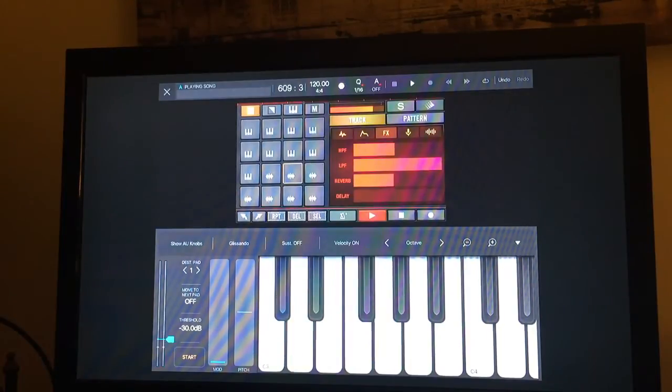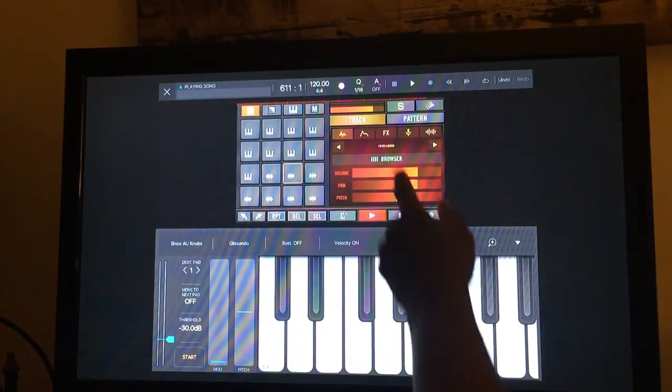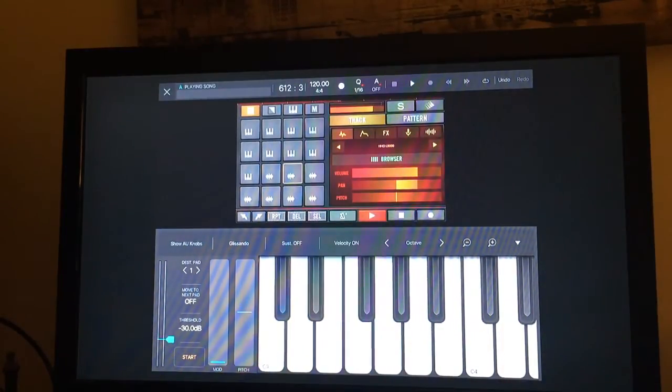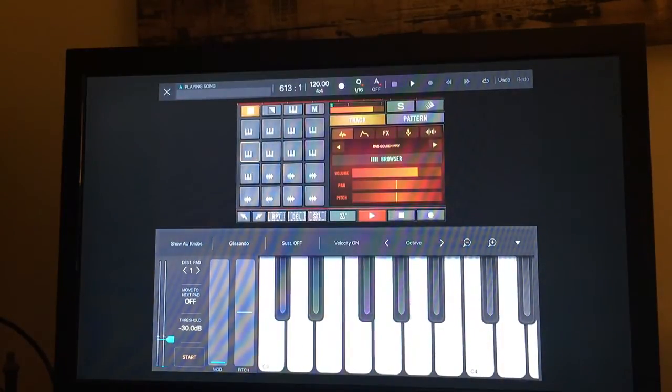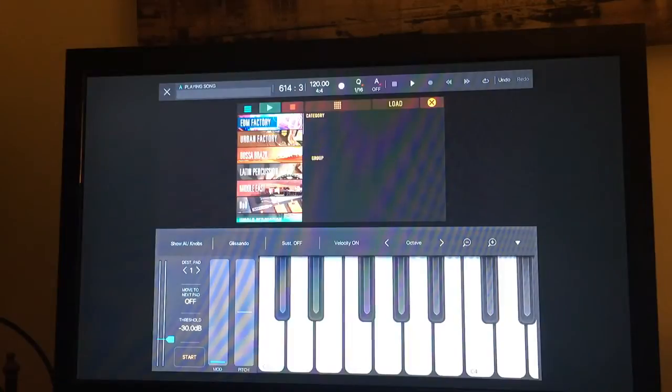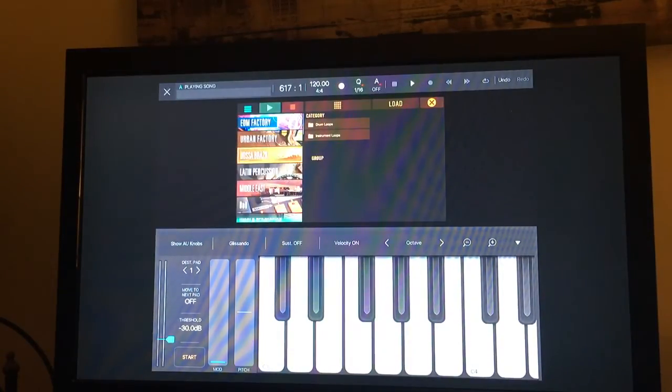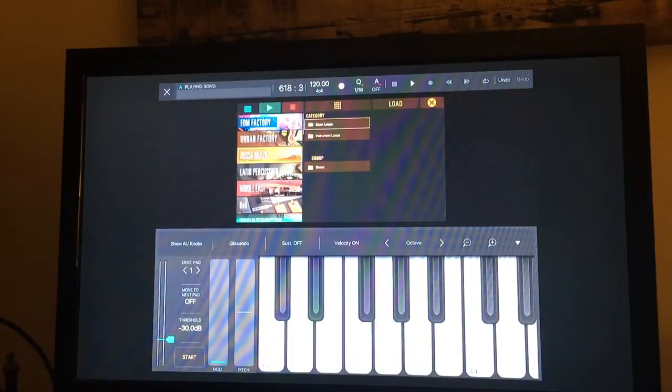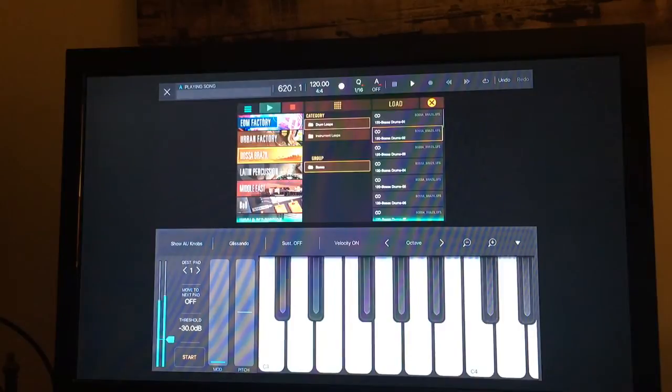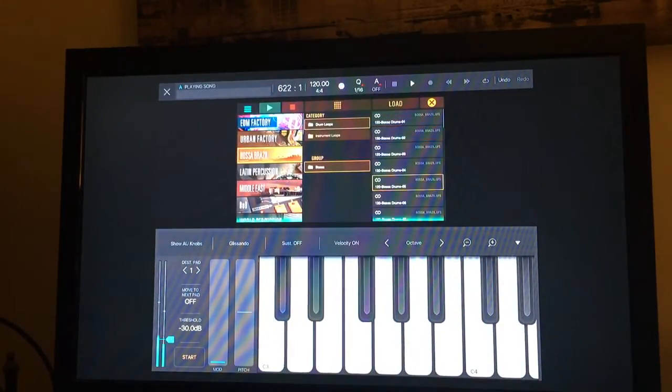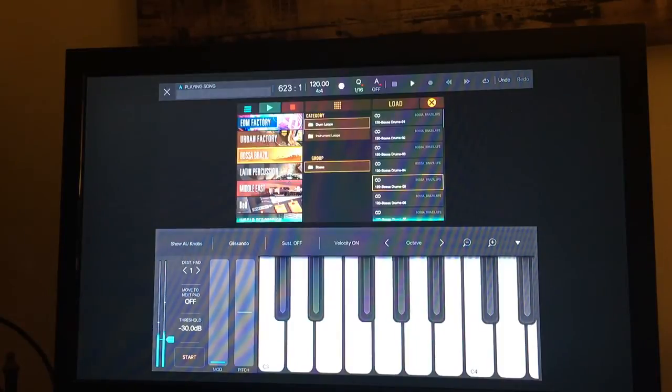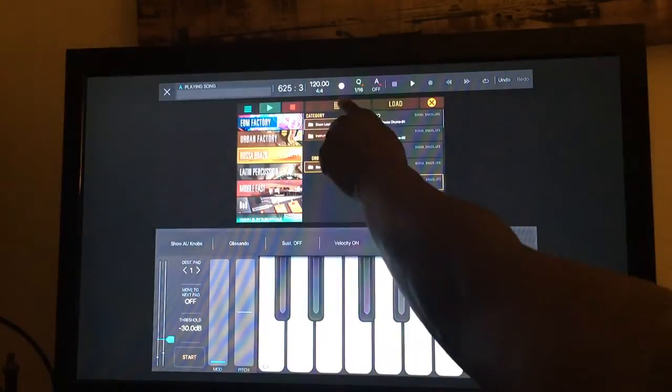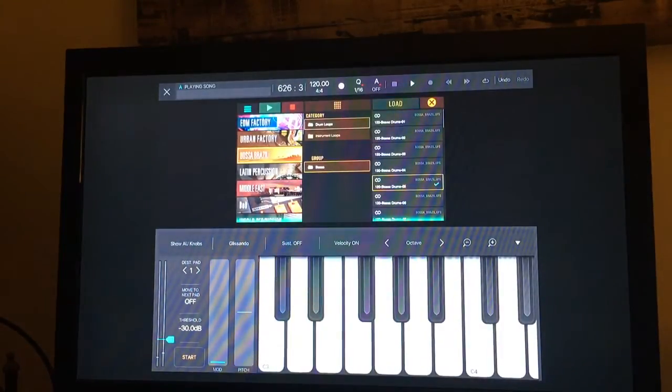We also have the ability to load samples that are within BeatHawk onto pads. So let's choose Brazil, Basaca Brazil, and let's choose a sample. You can also audition the samples. So we like that one and we're going to load it into that pad right there.